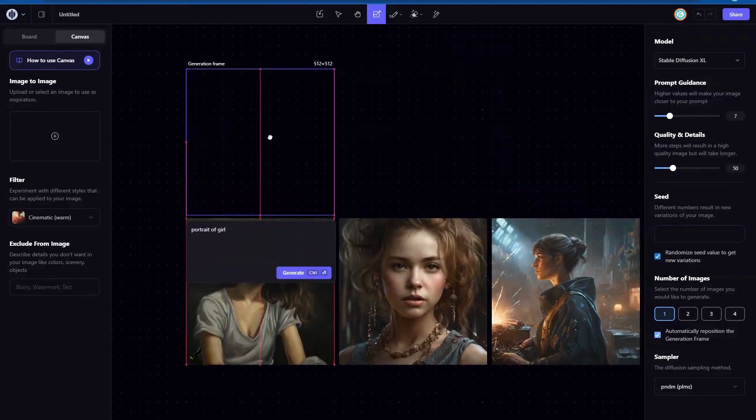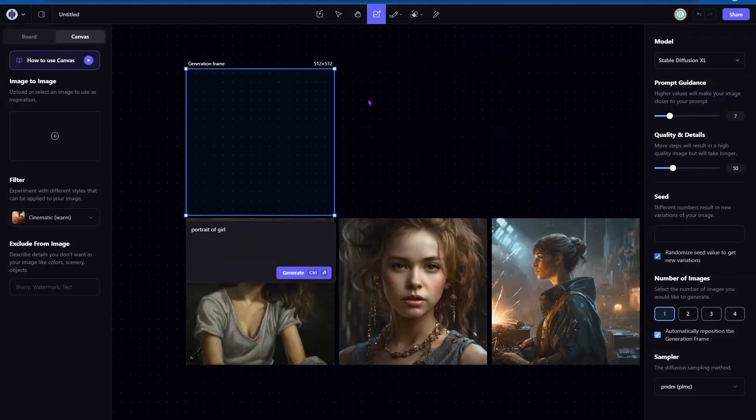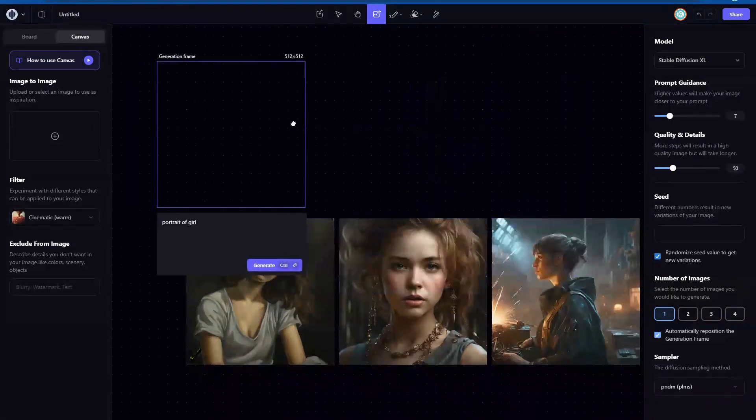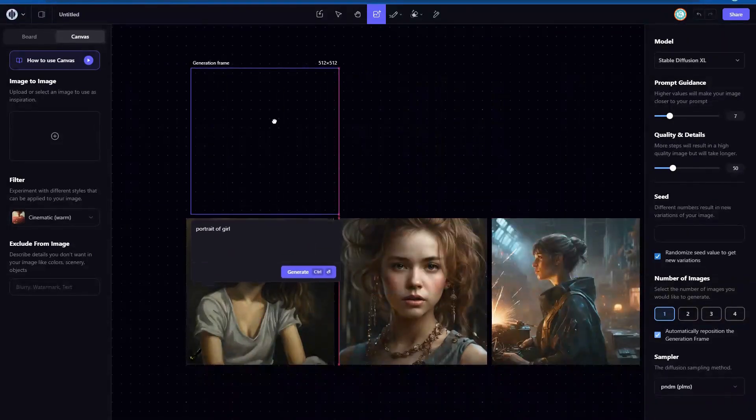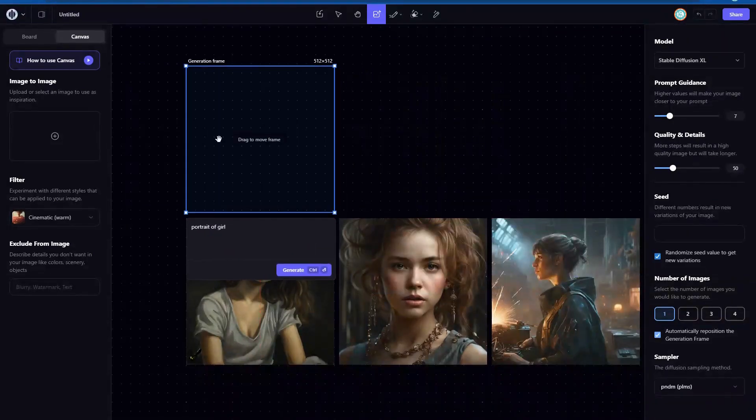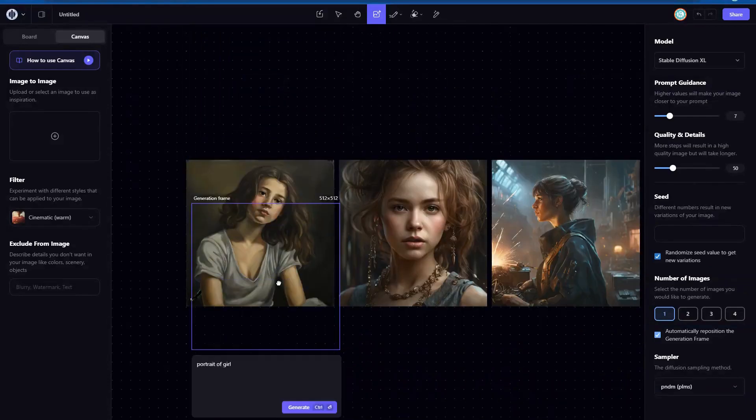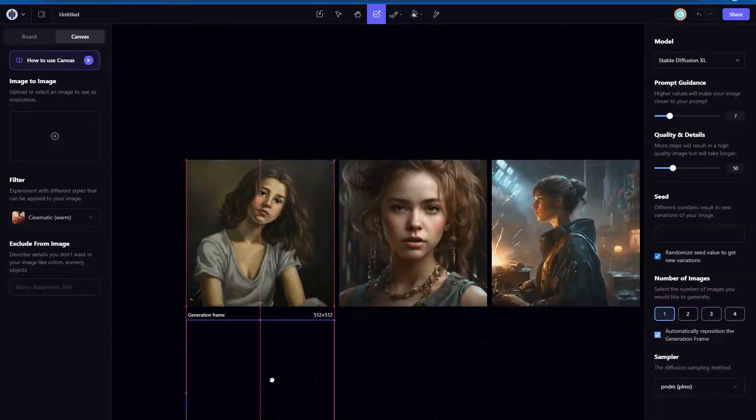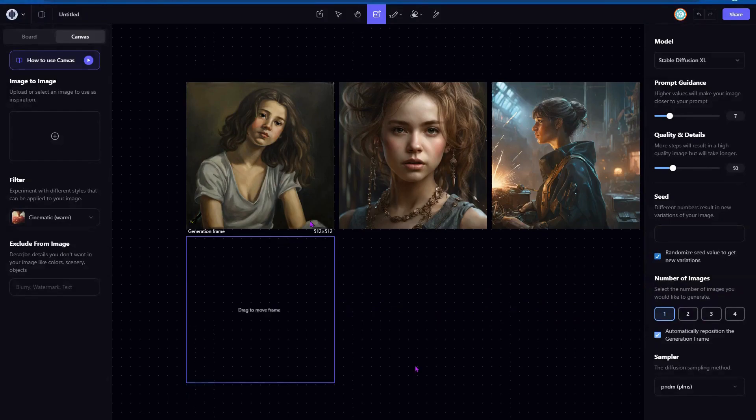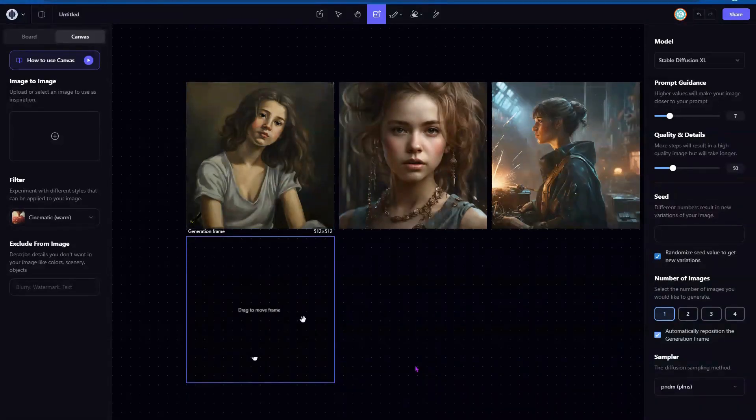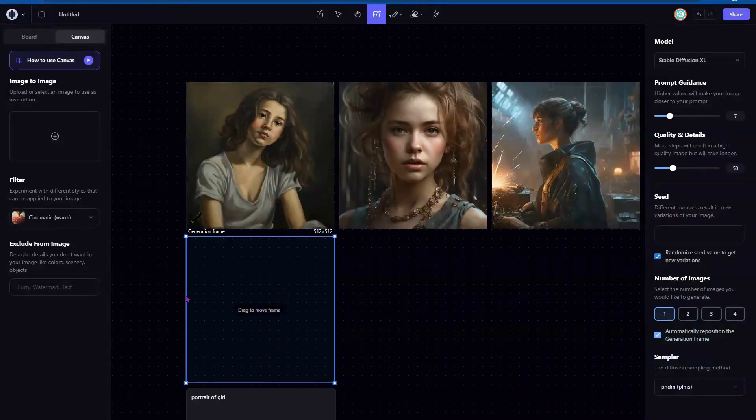So just a quick note, you can move the frame anywhere you like. So if you want to generate next to one, you can. If you don't want to, you also can do that. I'm going to move to the bottom so we can do some contrast here.